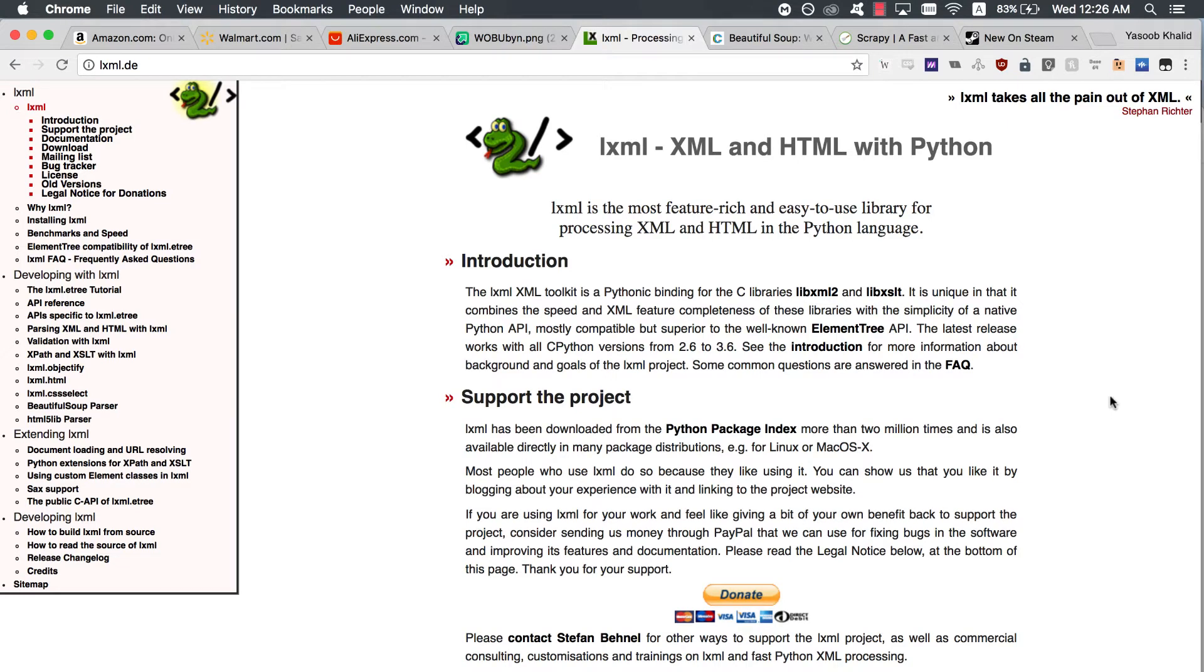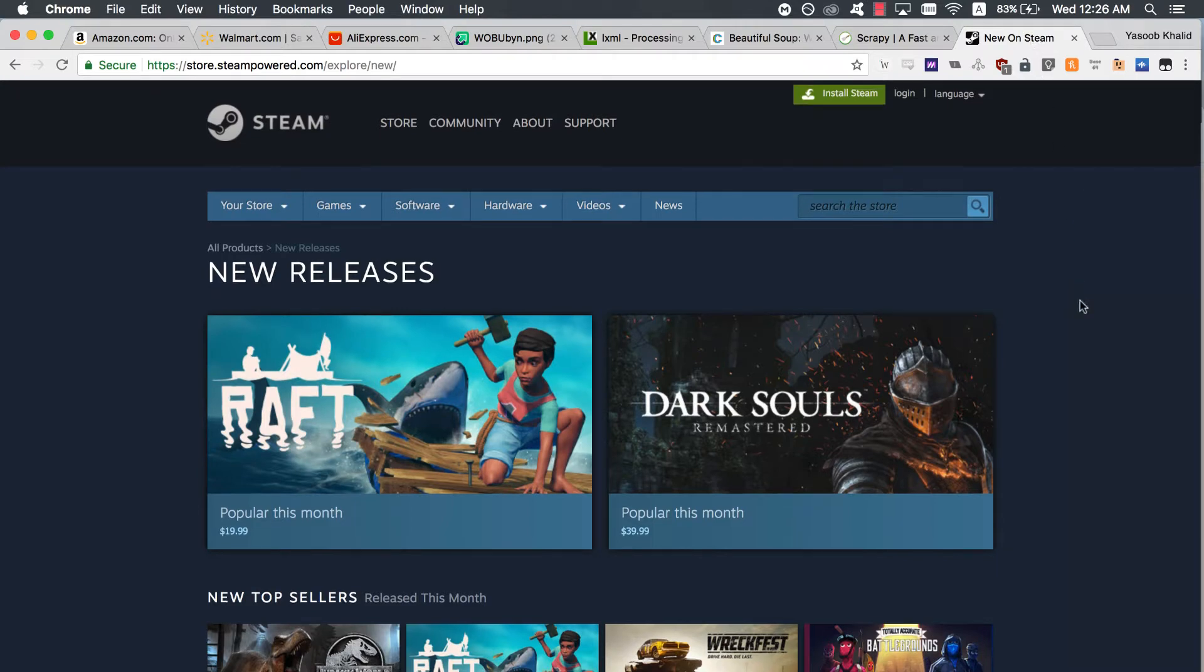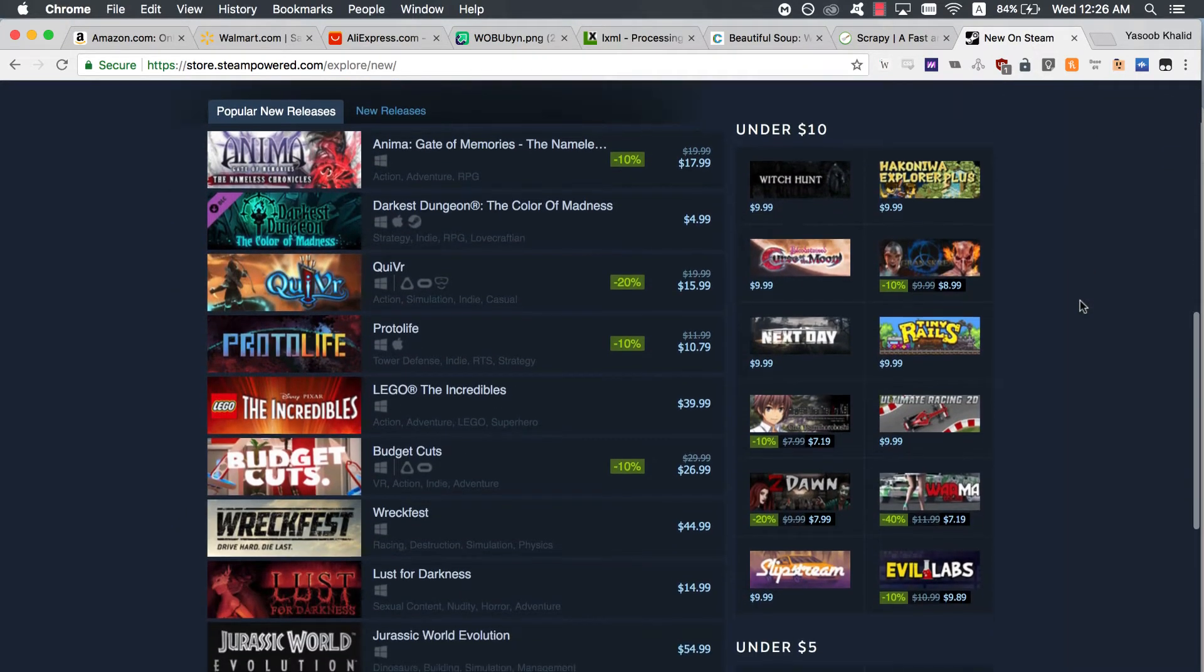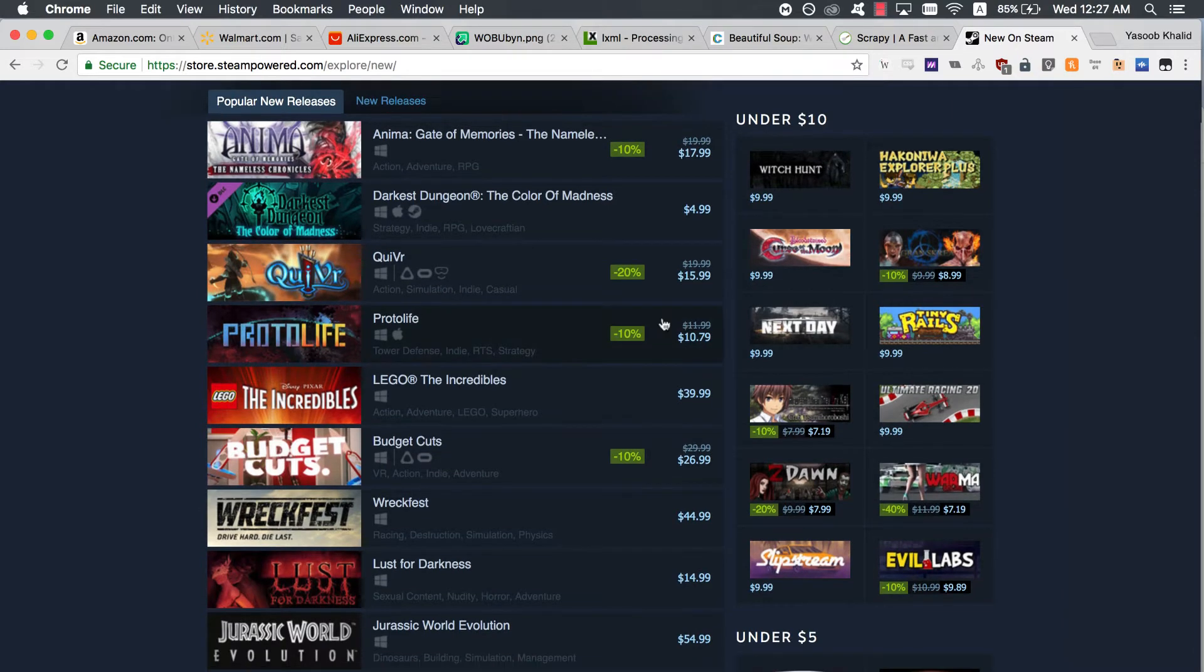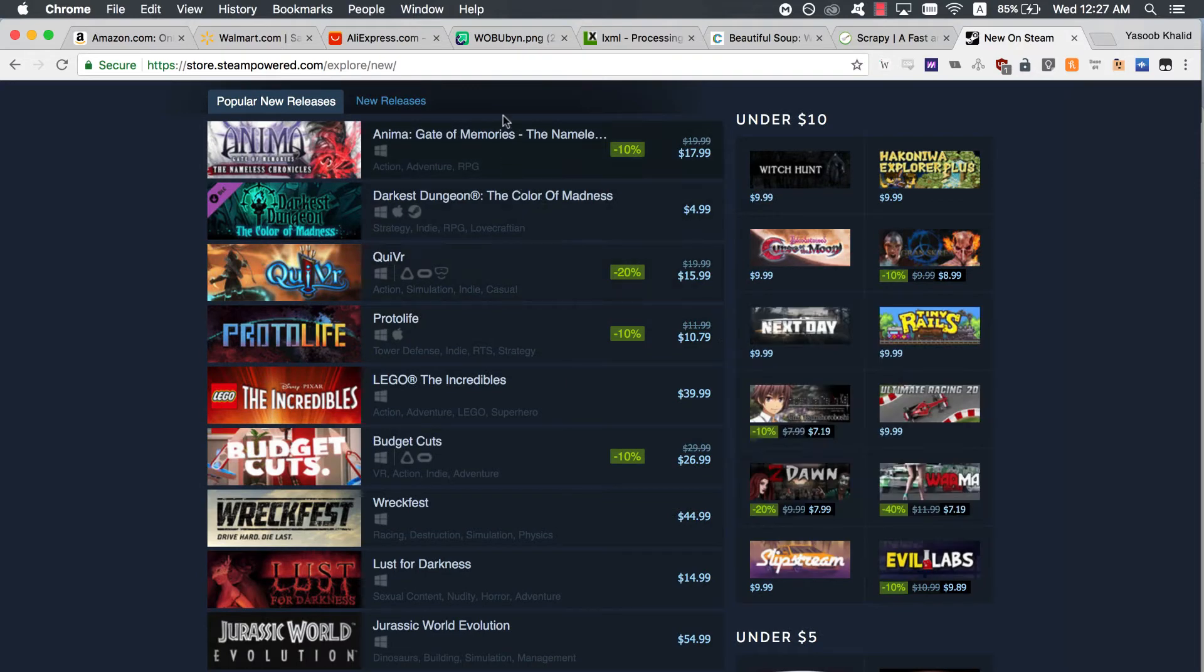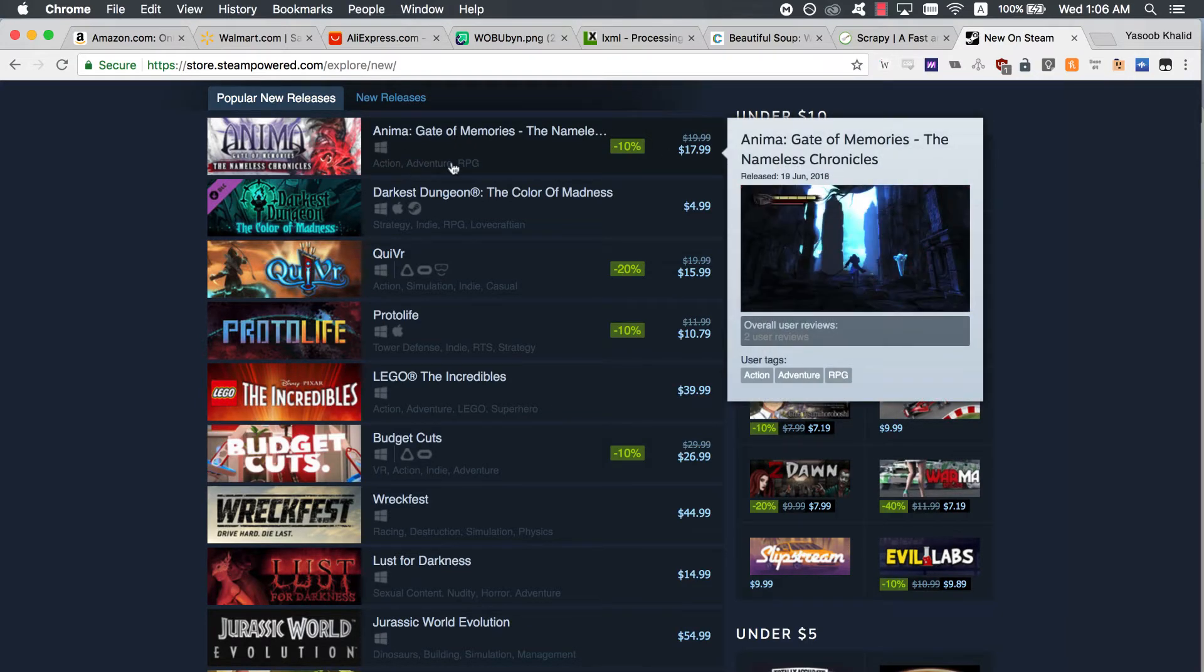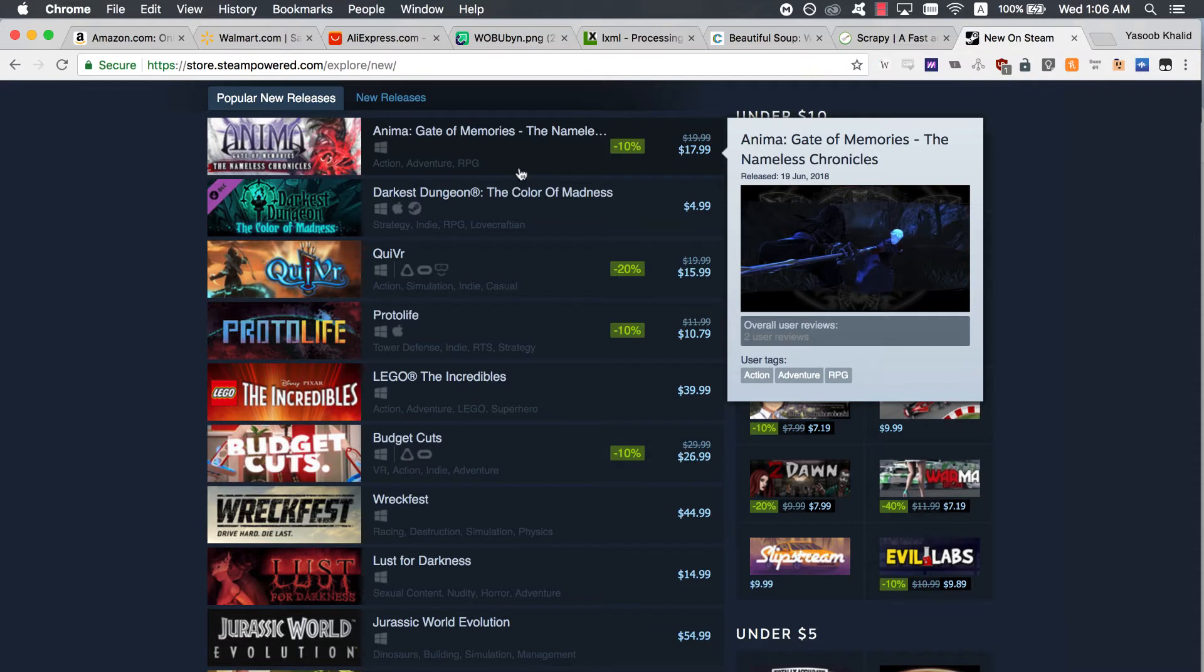If you are a gamer, you will already know and likely love this website. We will be trying to extract data from Steam. More specifically, we will be extracting data from the Popular New Releases section. I might convert this into a two-part series. For now, we will be creating a Python script which can extract the names of the games, the prices of the games, the different tags associated with each game, and the target platforms.